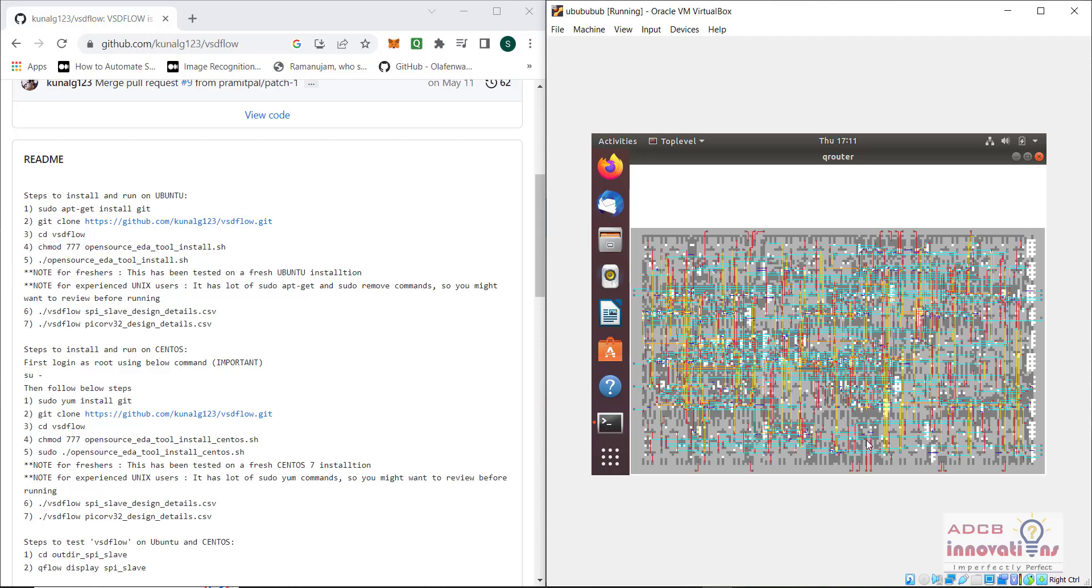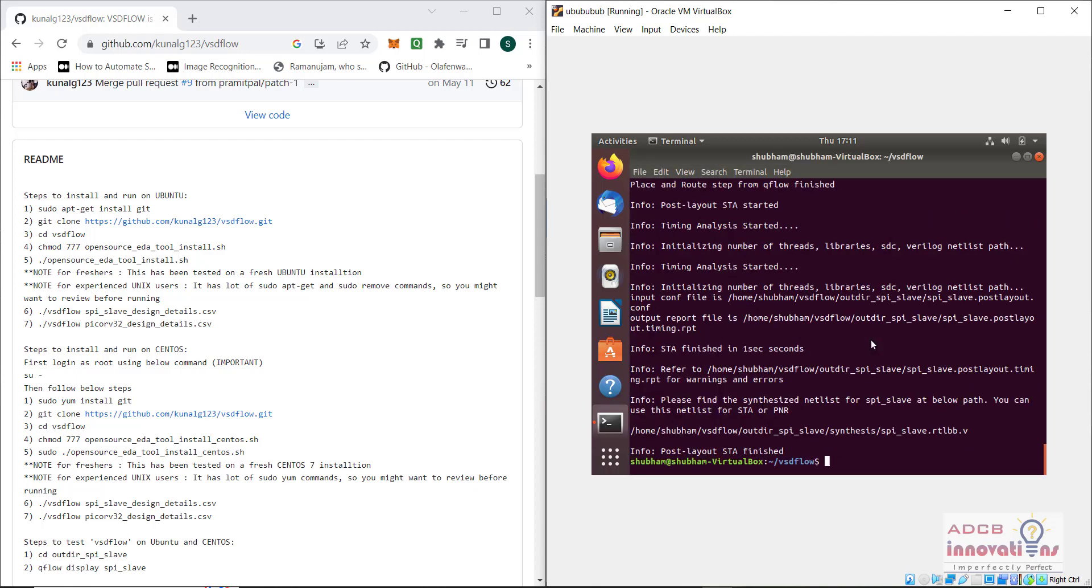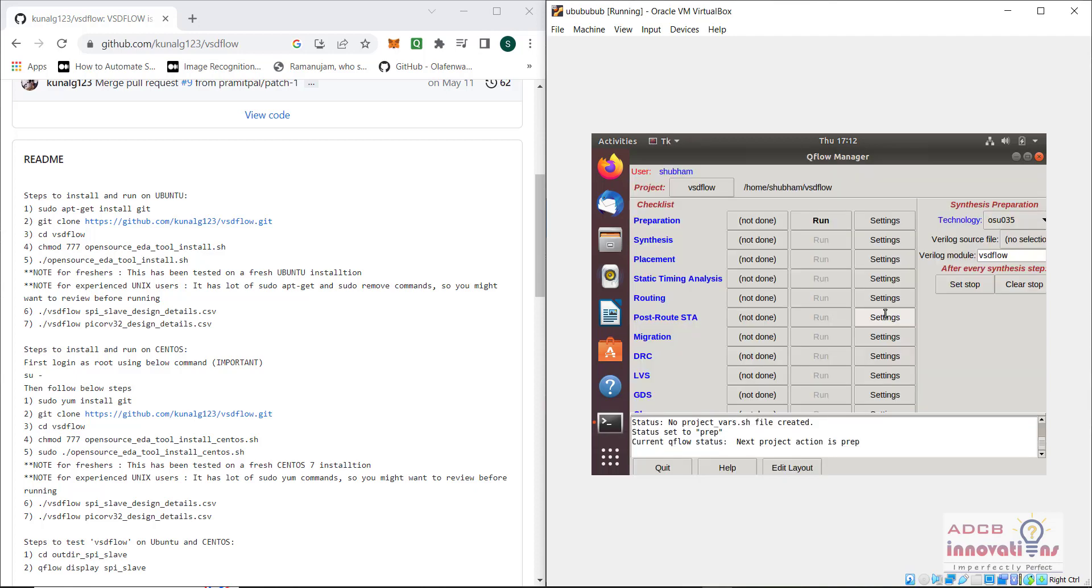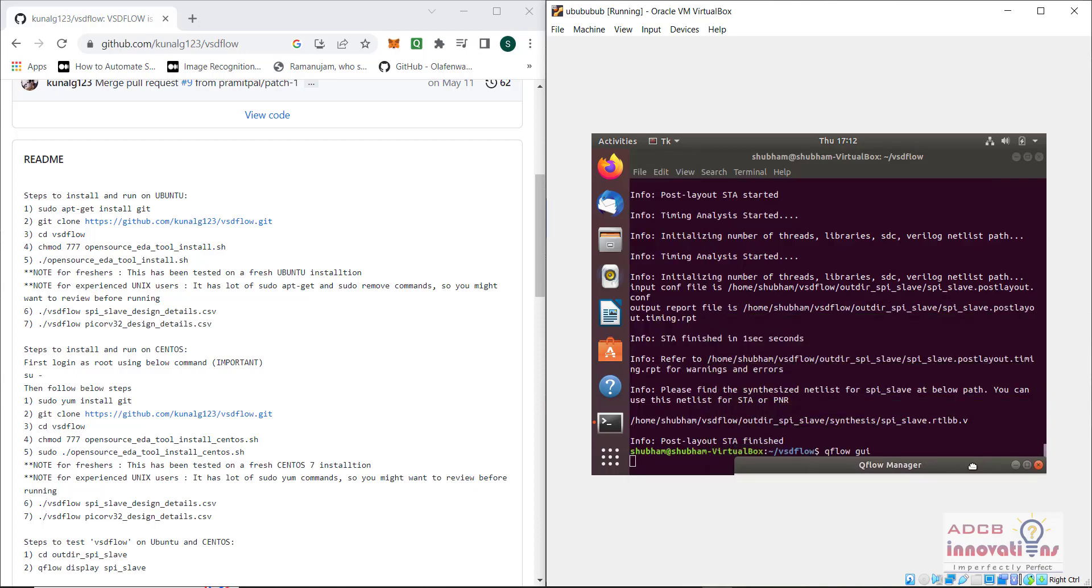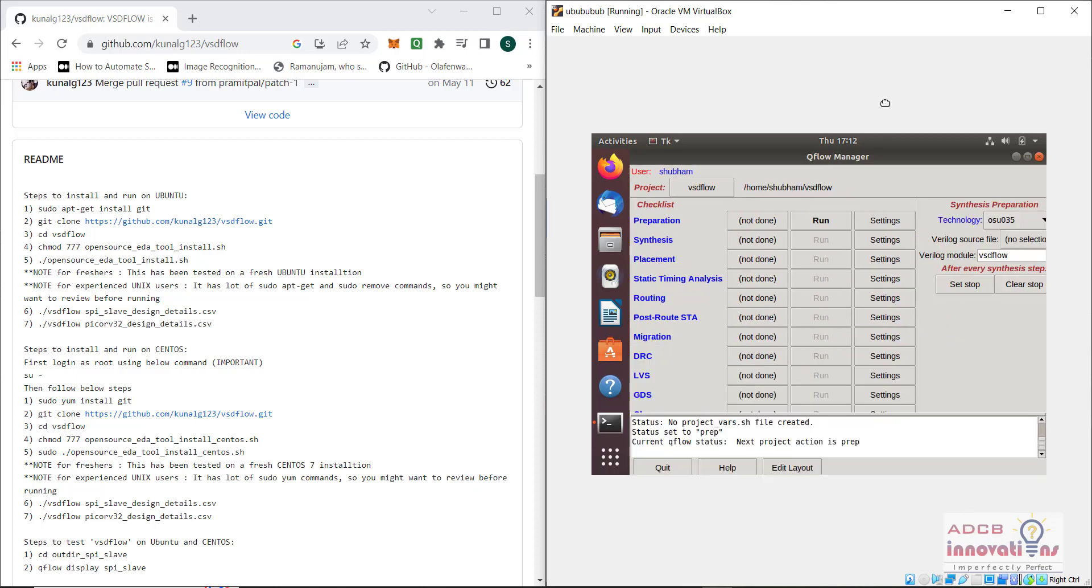This process is happening and the flow is working. It is actually completing the flow. This is the queue router step. Post layout STA is finished, so we can open the qflow GUI now, but it did not have that file.